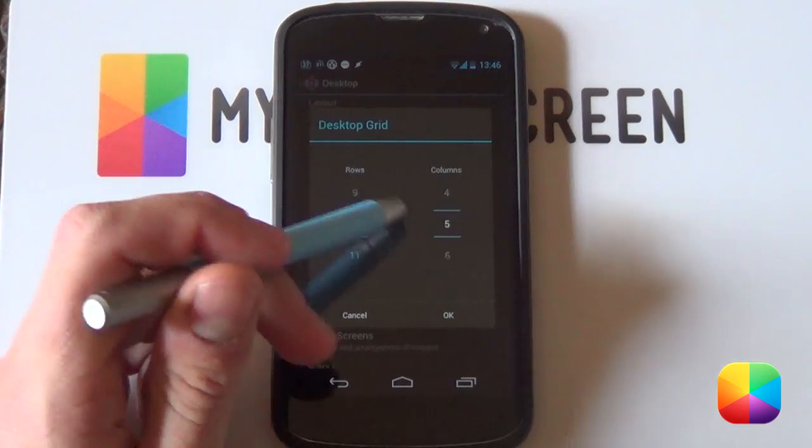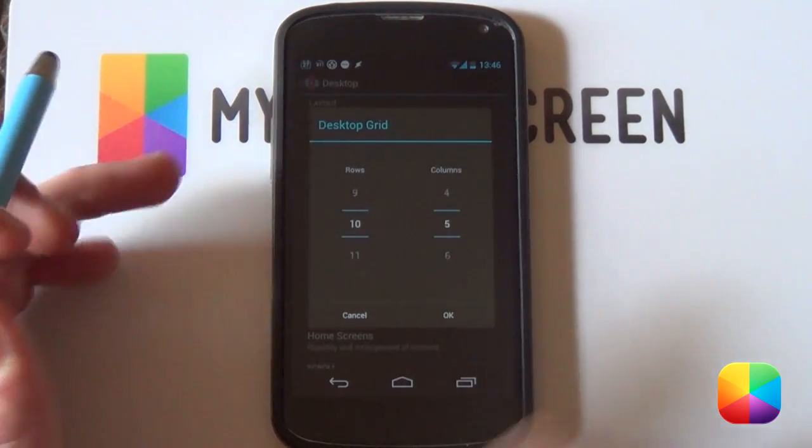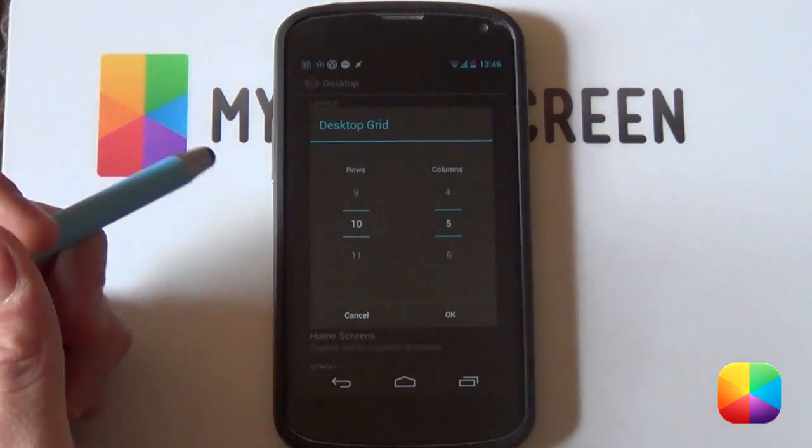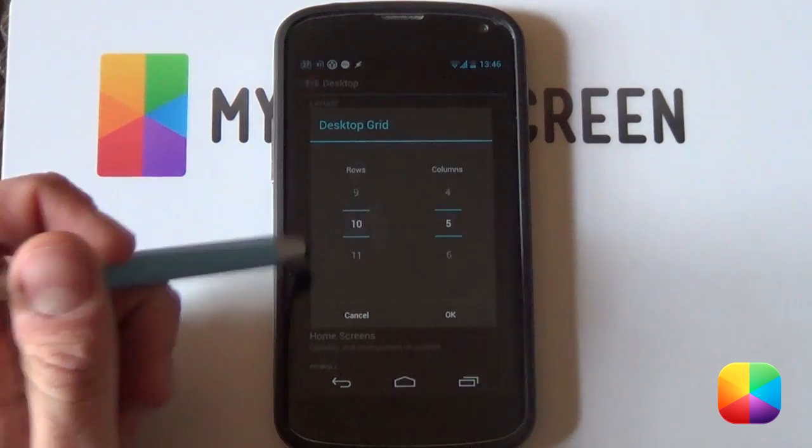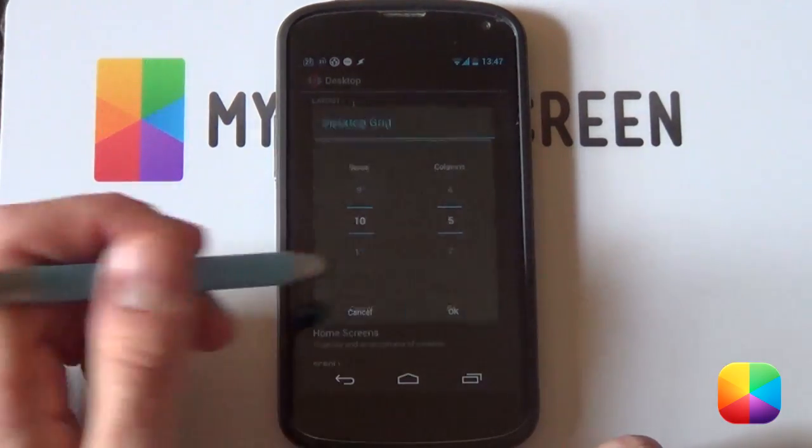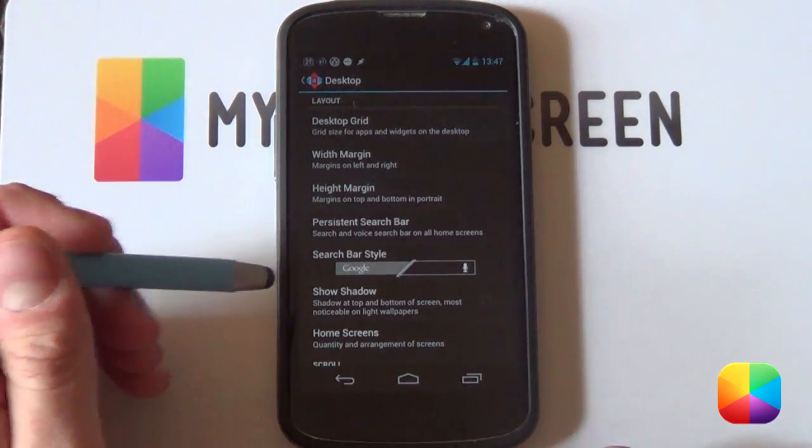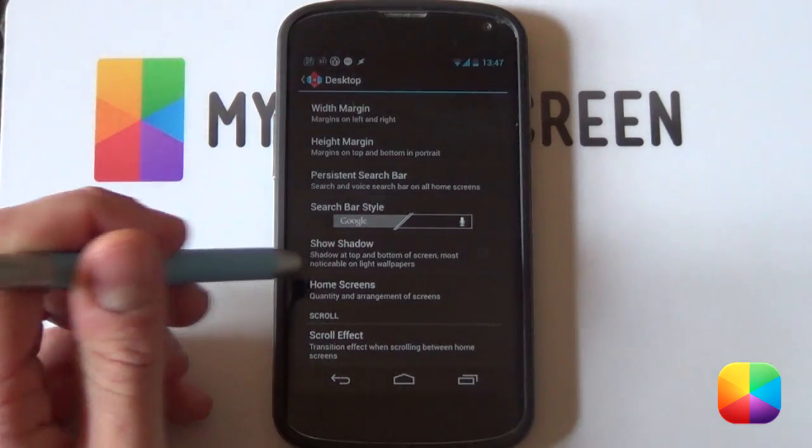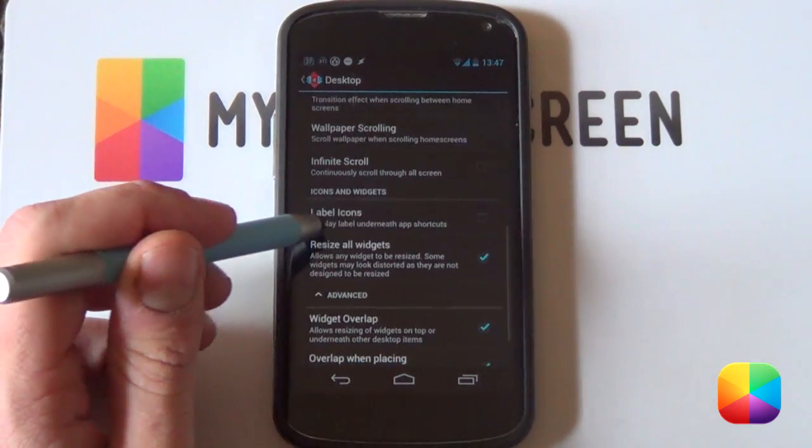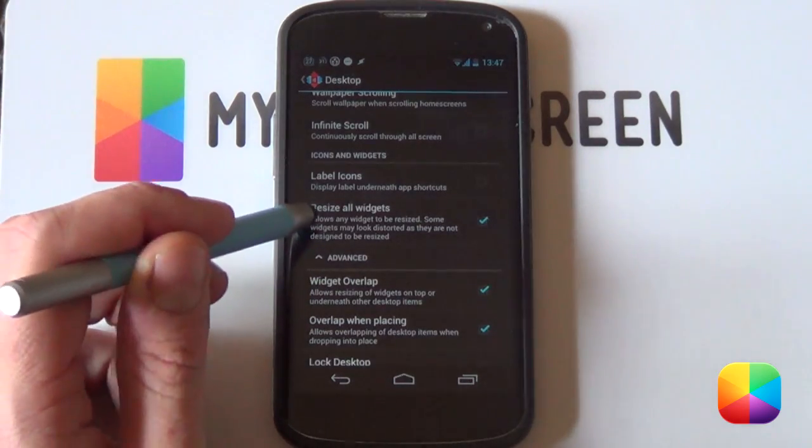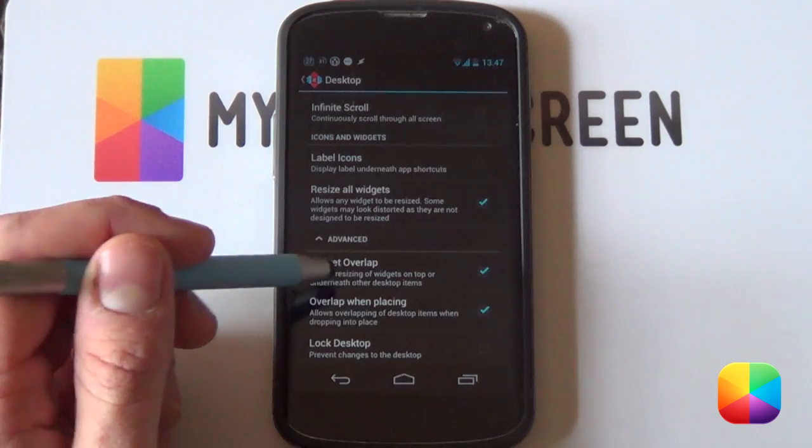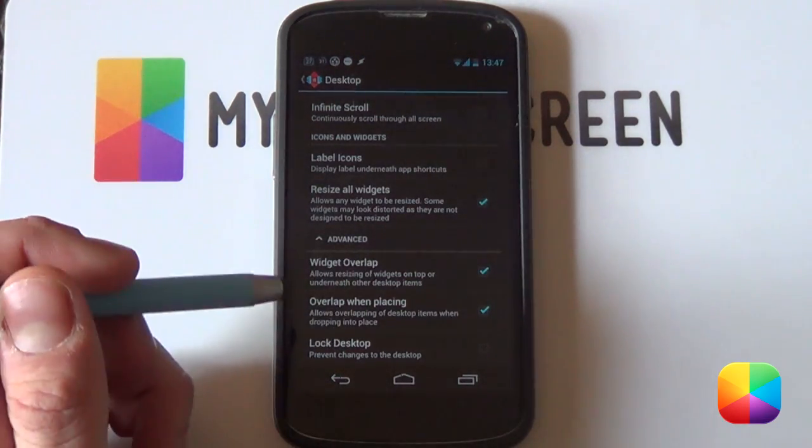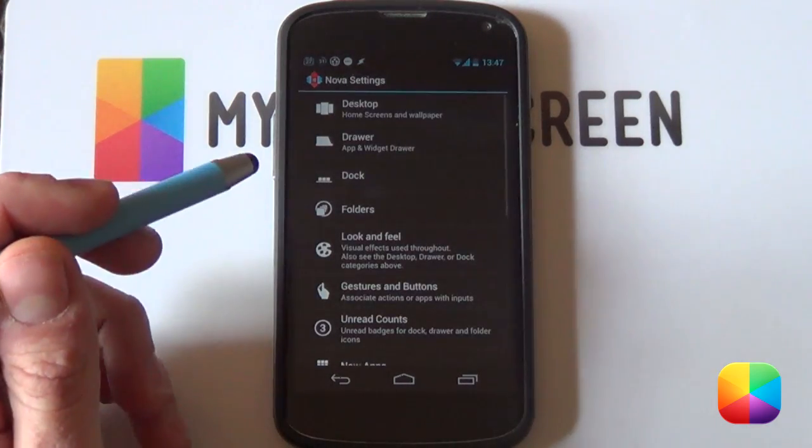Now for my Nexus 4, a 10x5 seemed to work pretty well for the setup, but if you're using say a phone such as a Galaxy S3 or a phone with a different resolution, then you might want to be changing it up a bit, but I do recommend leaving it like this for now. From here you just want to be selecting OK. Your margins you want to be on none. If you go into your home screen, you just want to be selecting one home screen. You want to deselect your shadows. From here you want to deselect label icons. And you just want to be having resize all widgets and widget overlap and overlap when placing enabled. It's going to come very handy with this screen and you definitely need overlapping widgets.